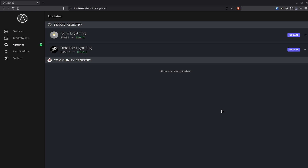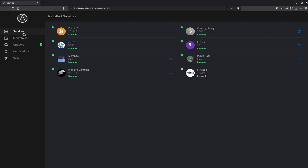Now we have finally updated everything and it's time to check out Public Pool again. We're running version 0.2.5, which is not just a minor increment — it's quite a big change, because the previous version available on the Start9 registry was a rather old version, even from last year. Now we're finally running all the things that are built into Public Pool to this day.